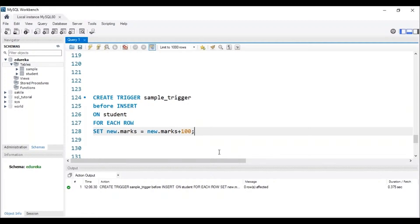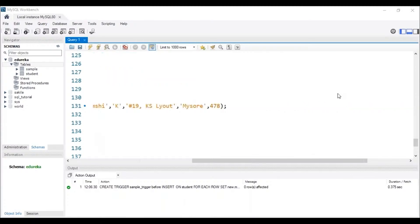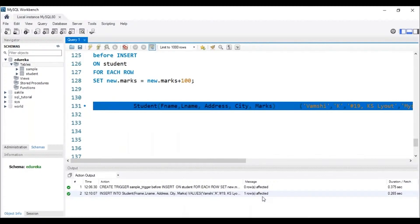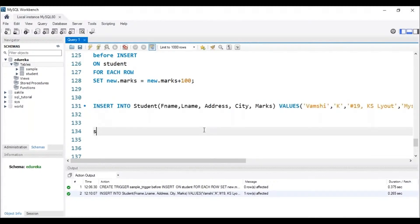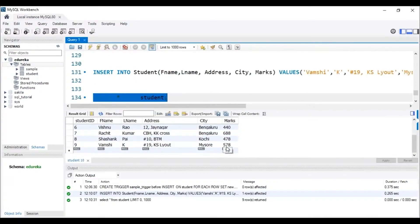Now let me insert a record into the table using the INSERT INTO command. Before executing, note that I will be adding details of Wamsi K — his marks will be 478, but since we have created a trigger, it will add 100 extra marks, so the resulting marks should be 578. The query has been inserted. Checking the table, we can see that the marks of Wamsi K is 578, confirming that the trigger has worked correctly.